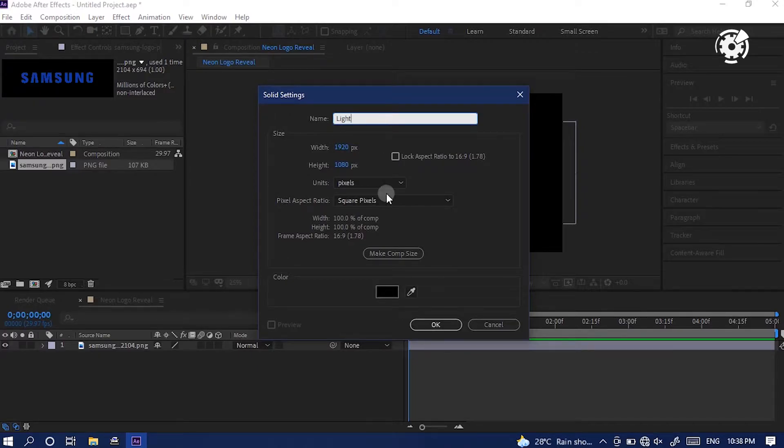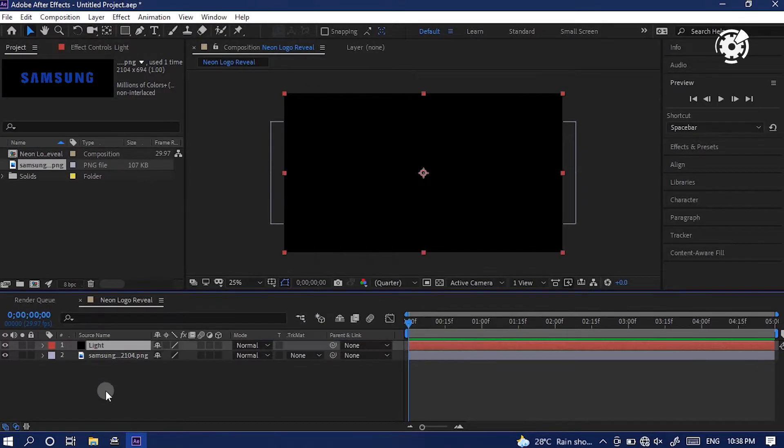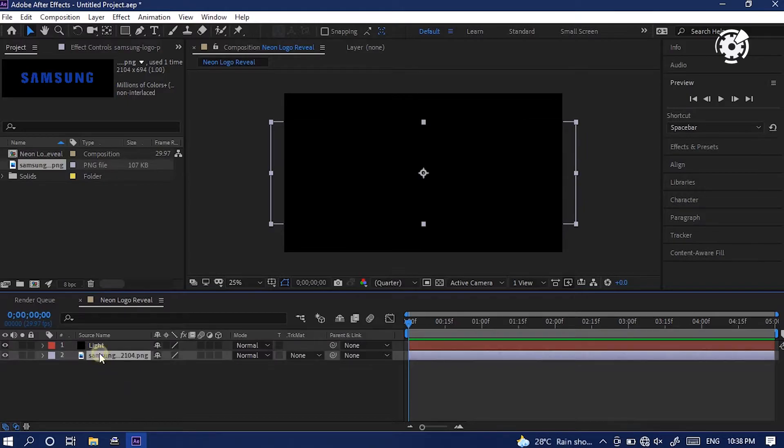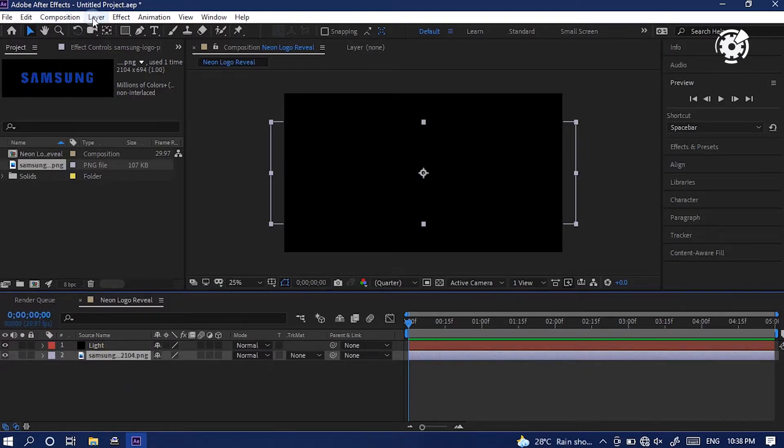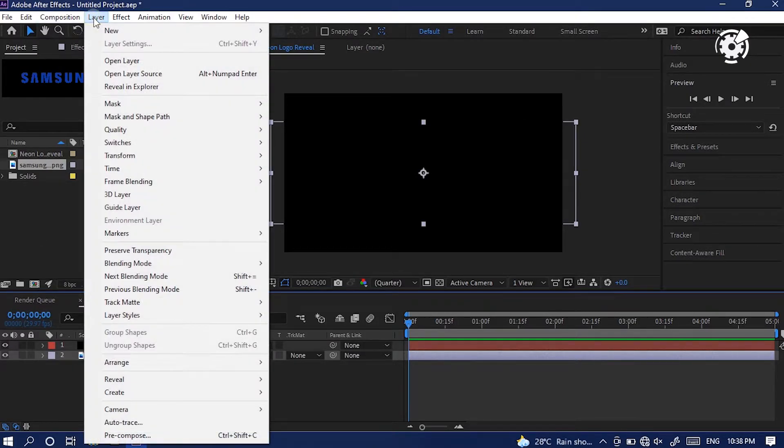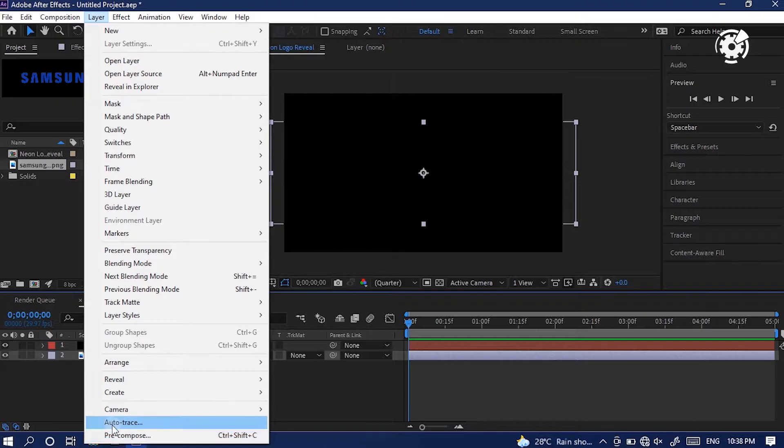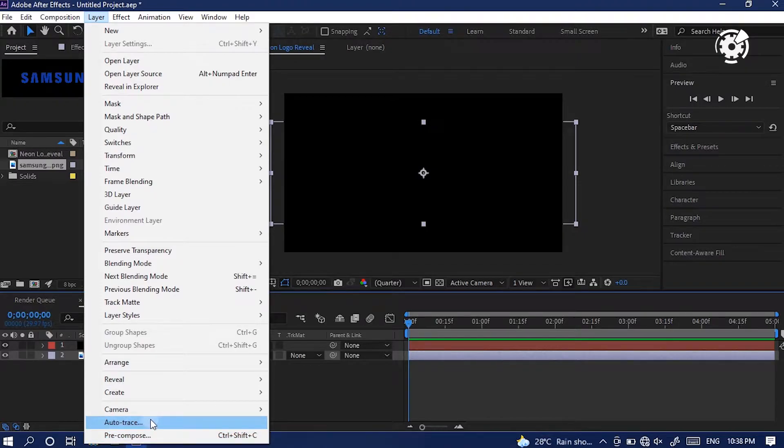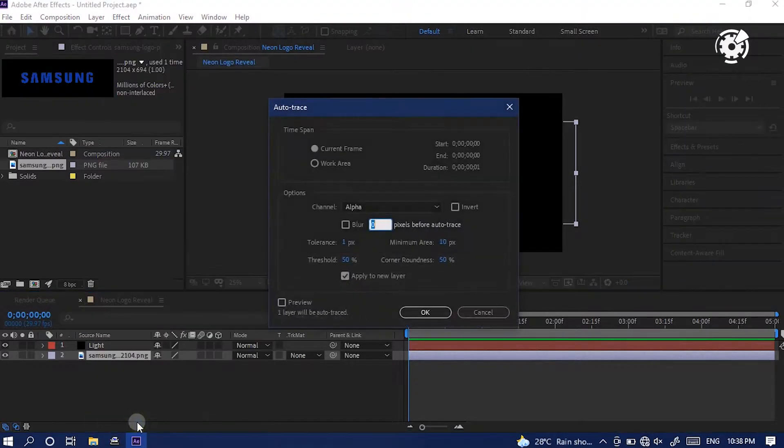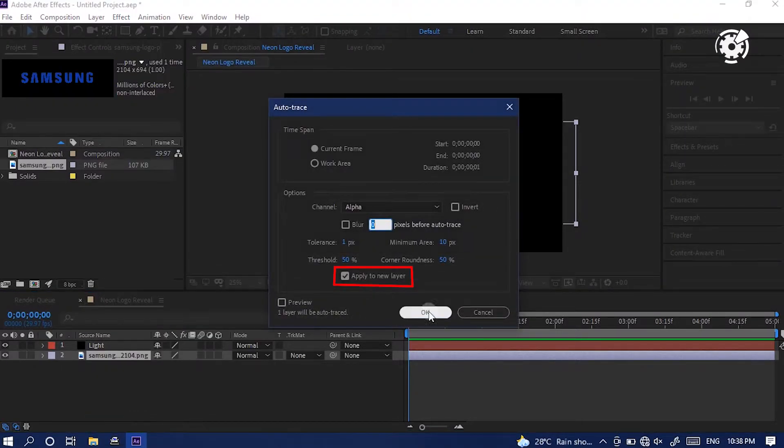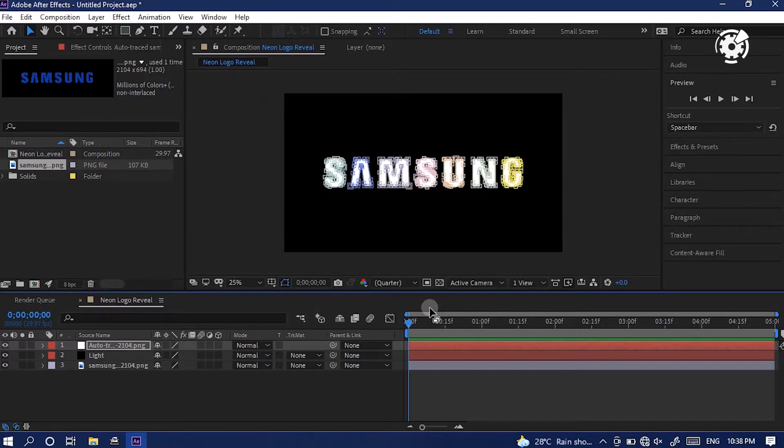Just name it light. Alright. Then select the logo and go to layer menu and select auto trace. And make sure that the option apply to new layer is ticked. And select OK.